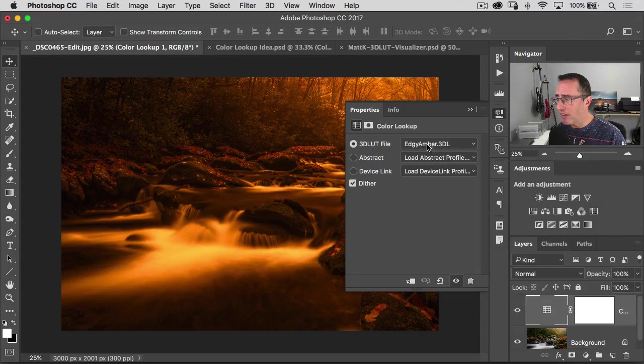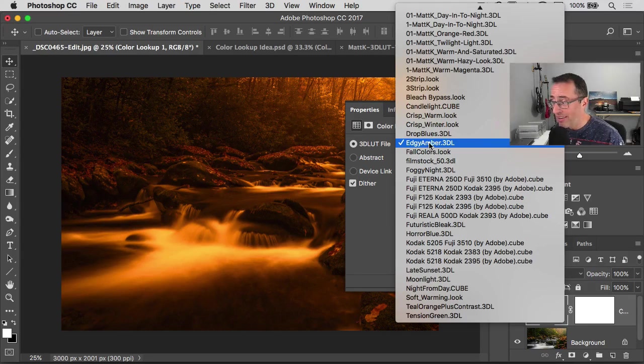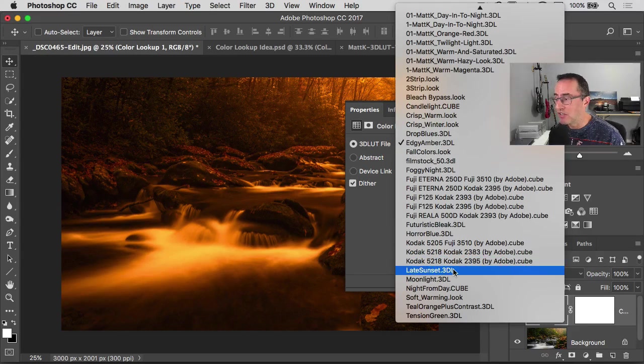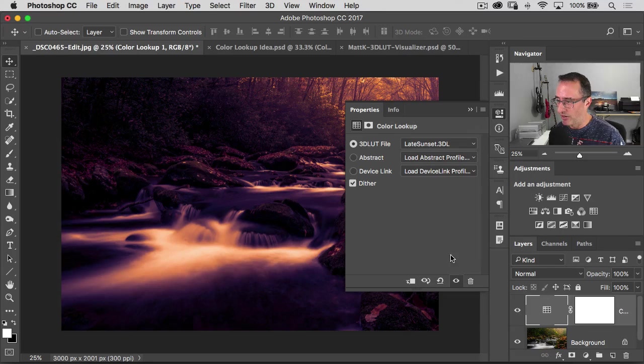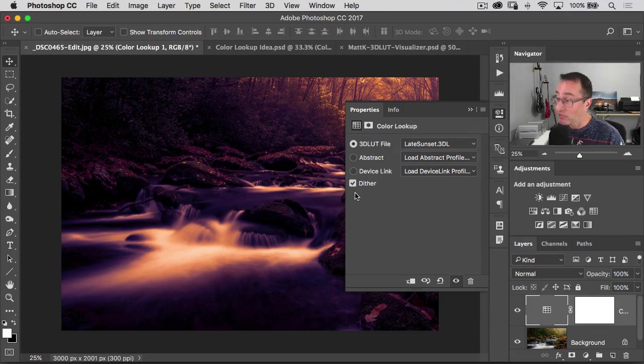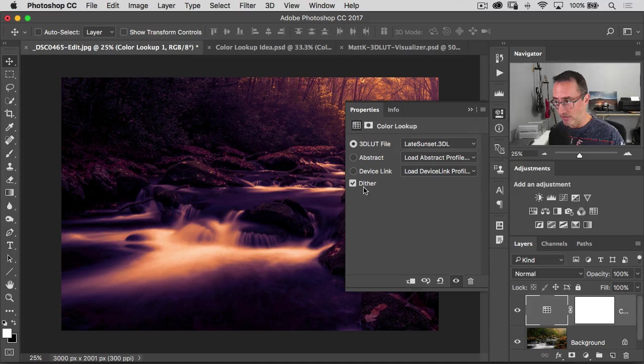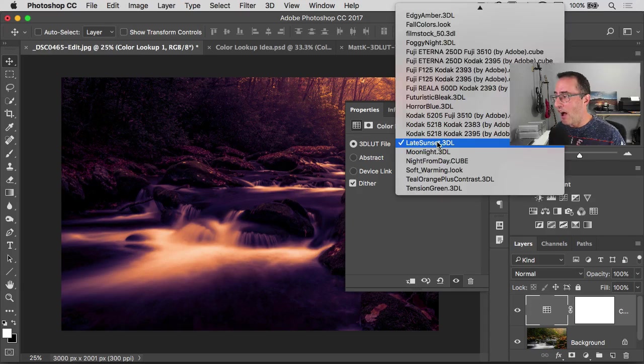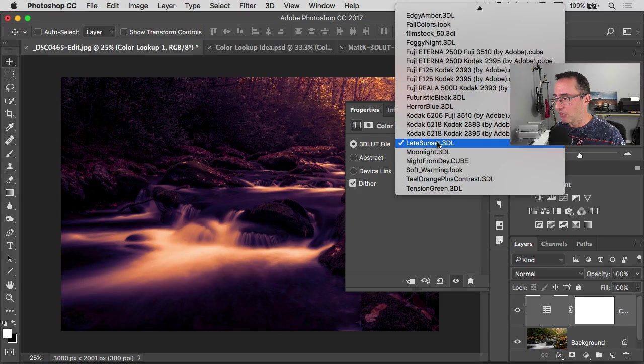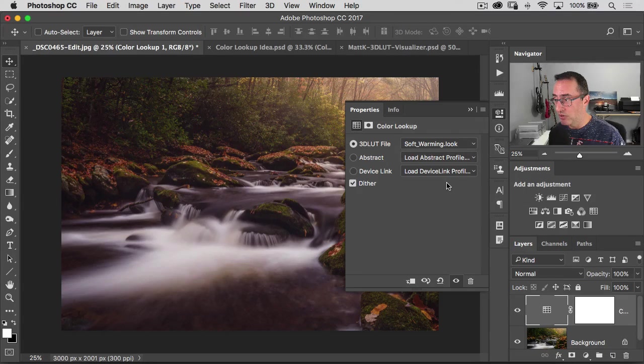Go back in here and let's take a look. Let's go maybe late sunset. Actually, that's not going to look good. I can already tell you because it's really meant for a sunset photo, which this is not. Let's take a look through here. Soft warming. That's a nice one too.